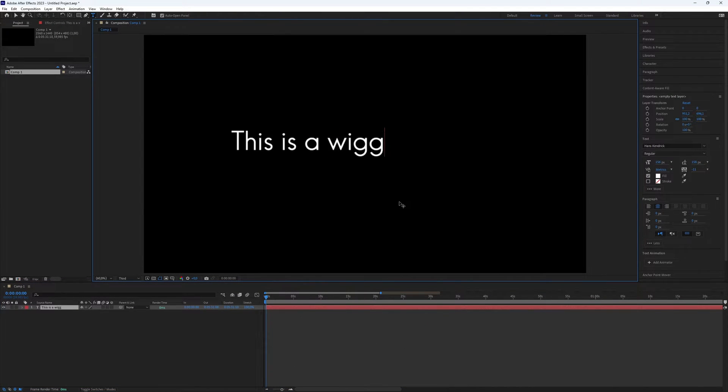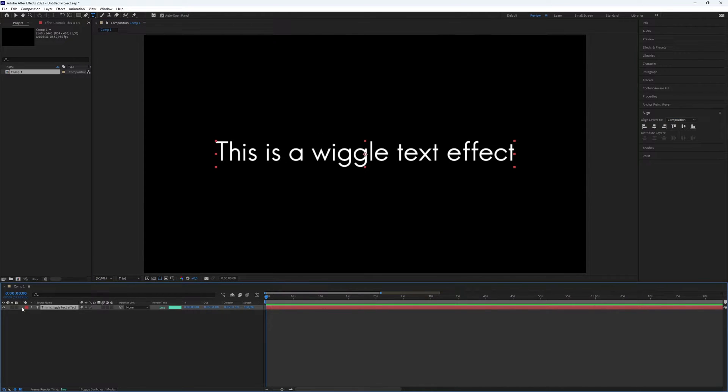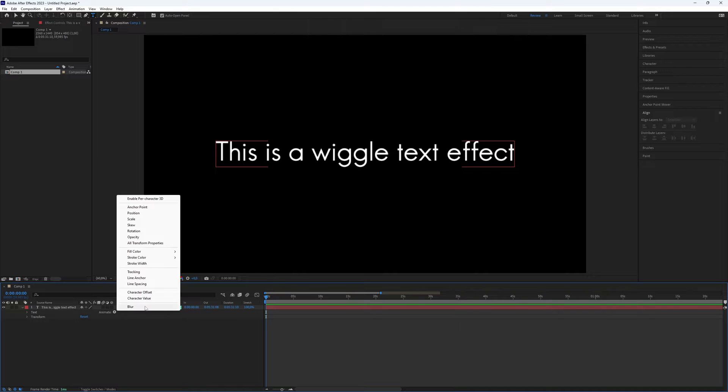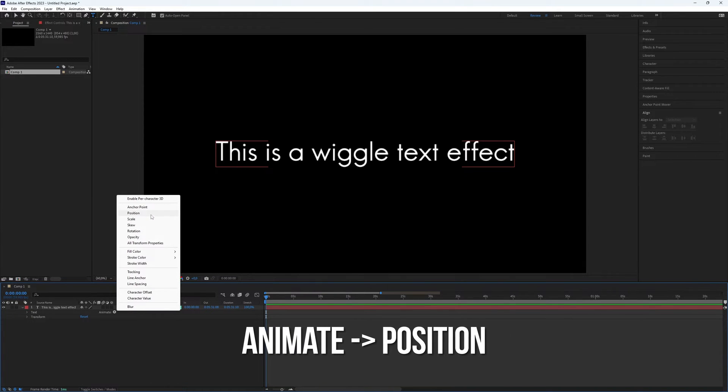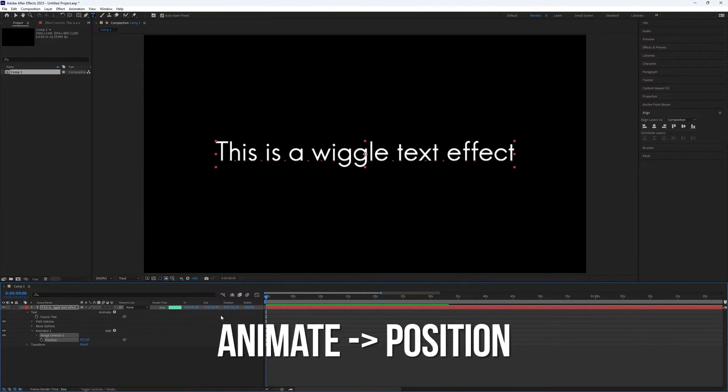Click on the preview area and type the text you want. Now we need to add something. Click on Animate after expanding the text layer and choose Position.